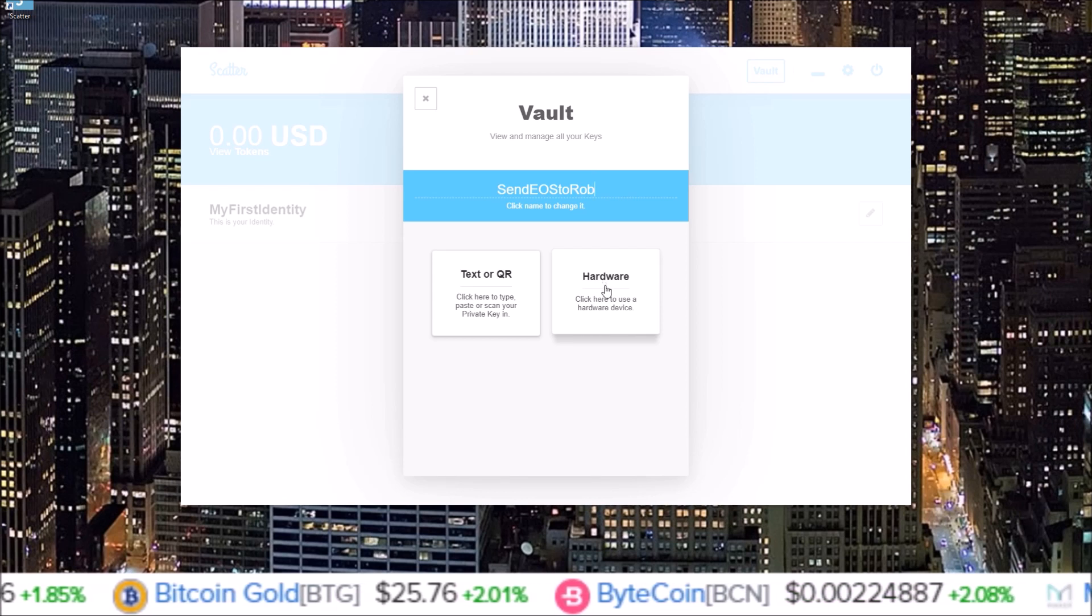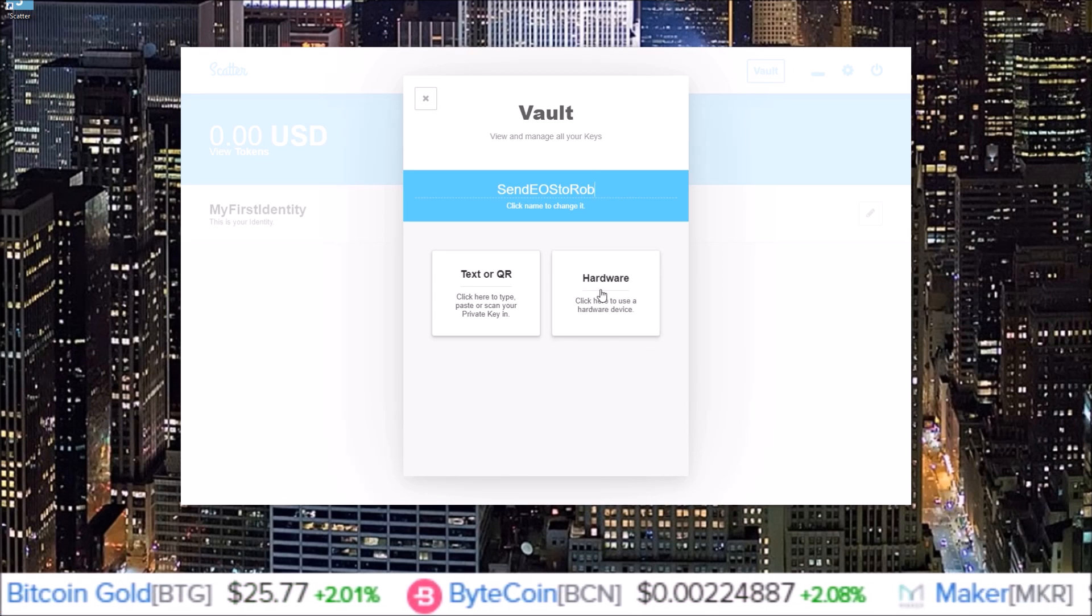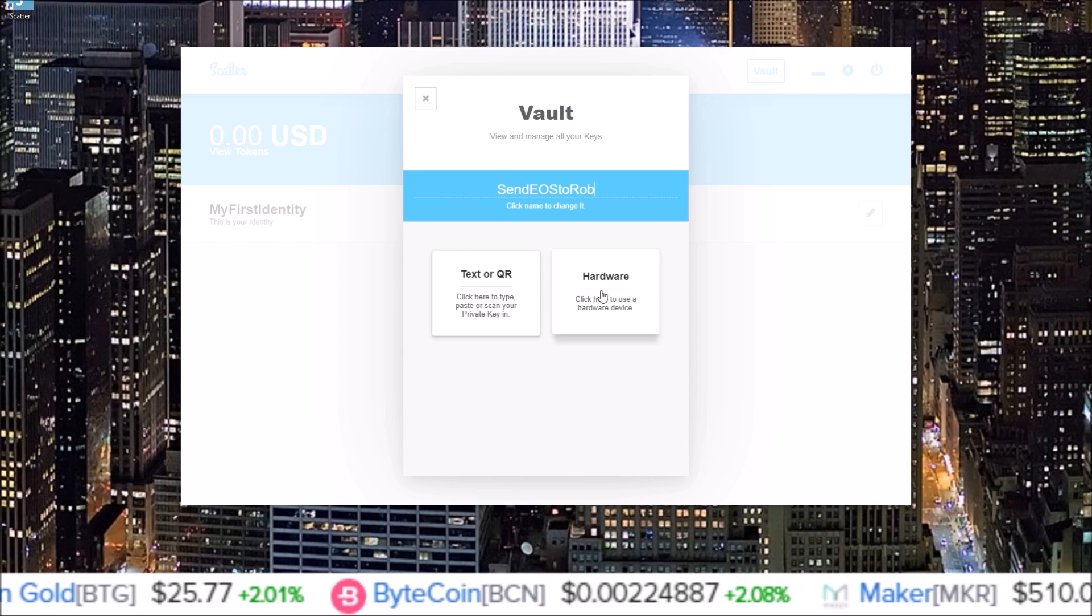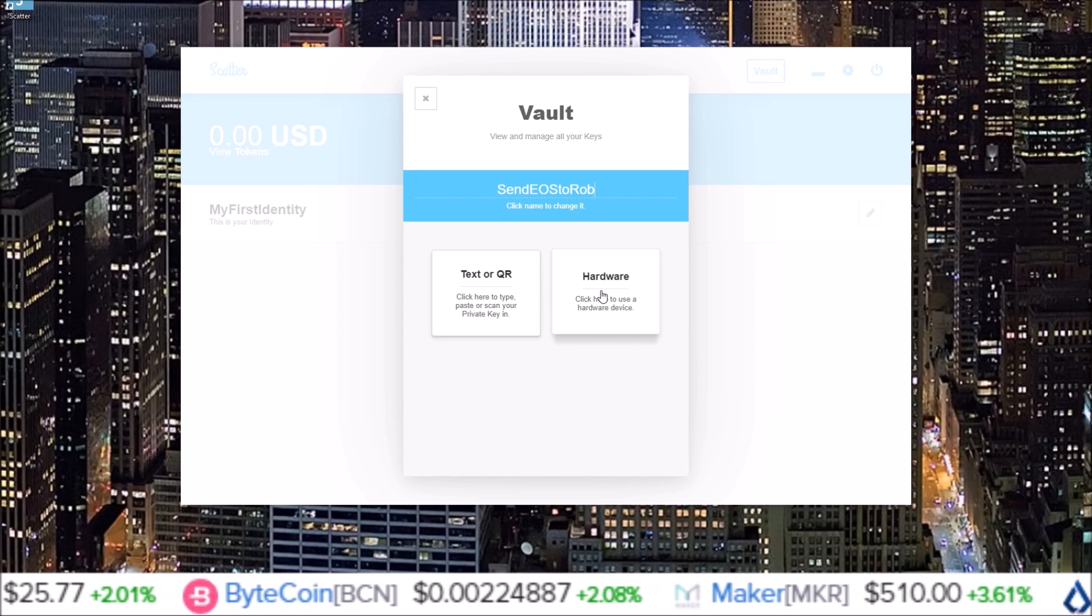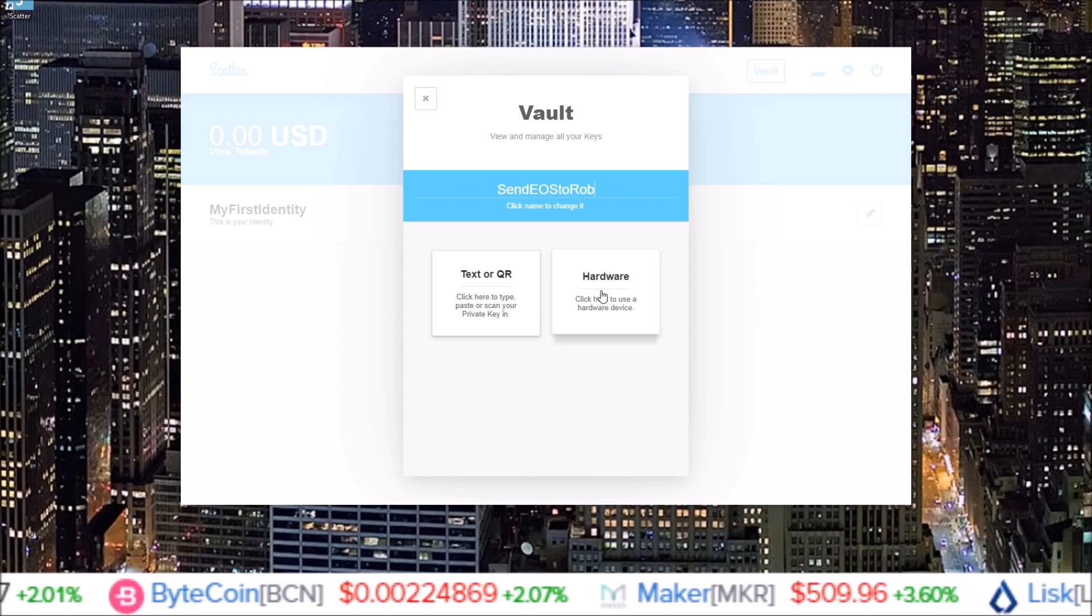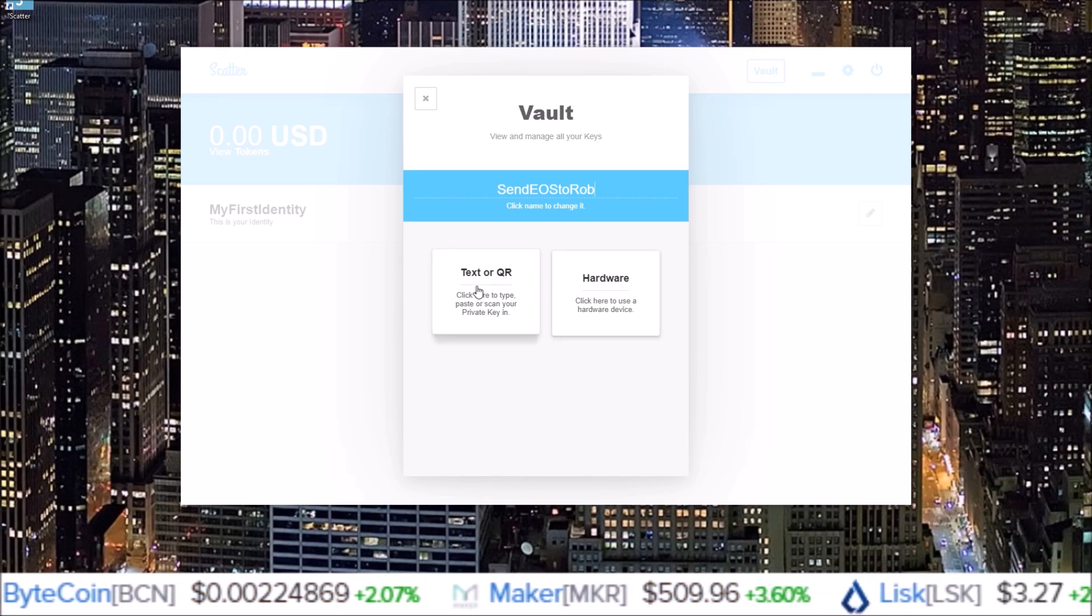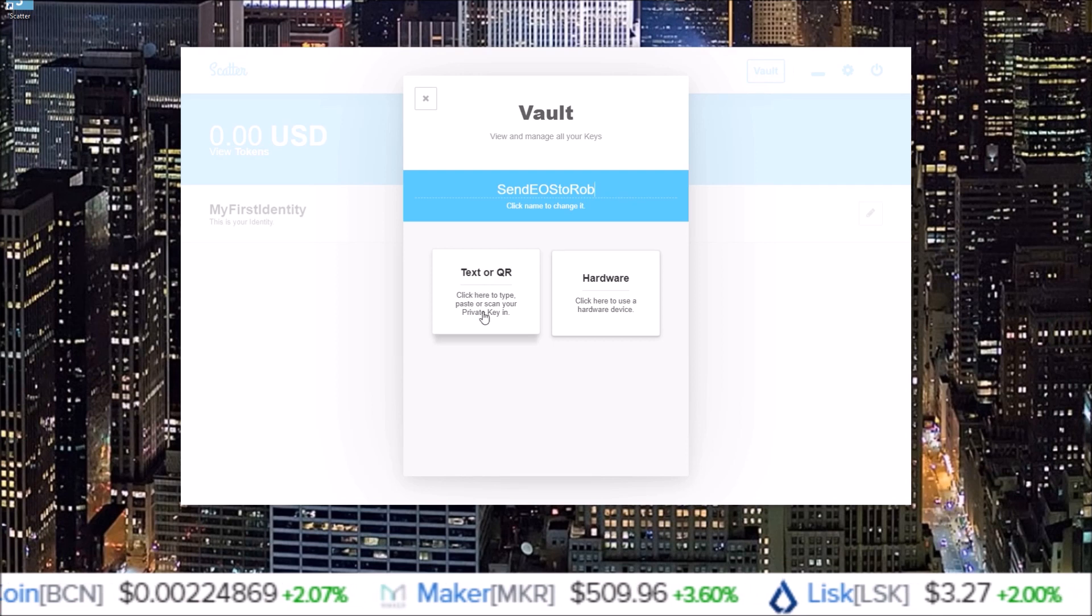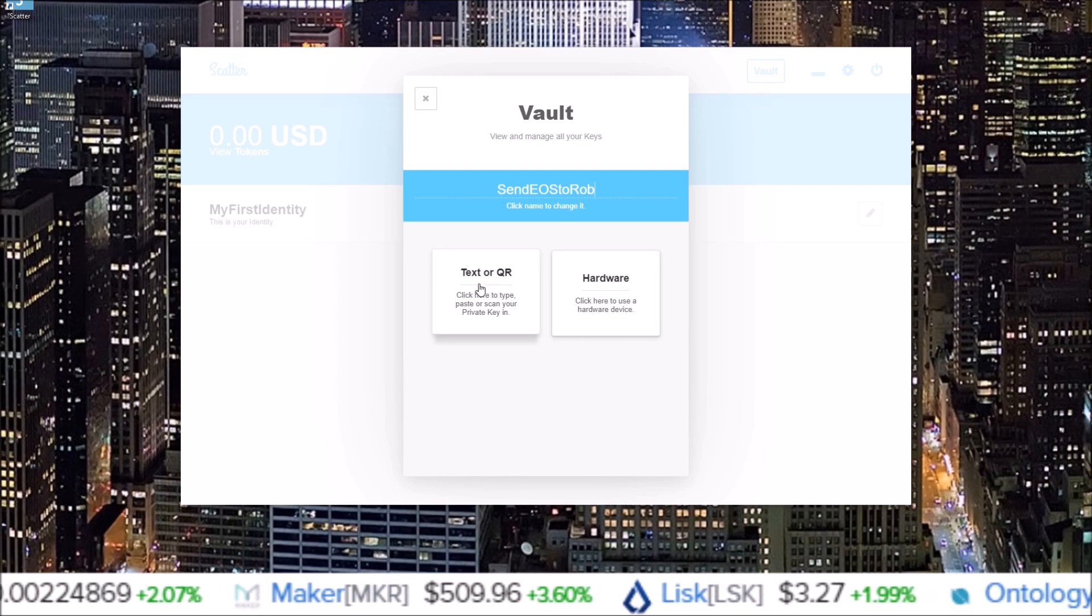If you have a hardware wallet, you can click hardware and connect via this. You can now use your Ledger Nano S EOS accounts with Scatter. But if you just have a text key to put in, text or QR is what you want to click.